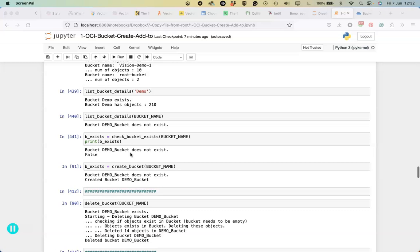When we go to delete a bucket it needs to be empty, so we also need to build in some functionality to delete those objects and then proceed to deleting the bucket.